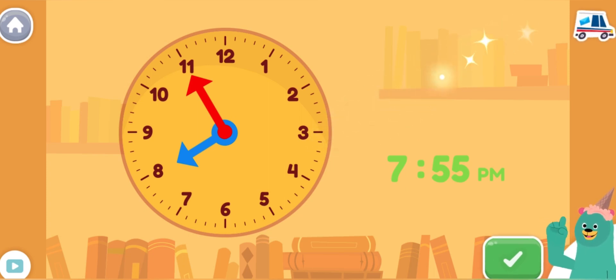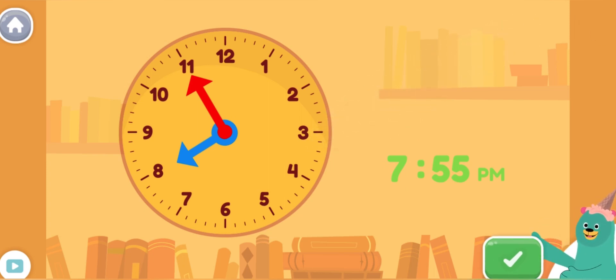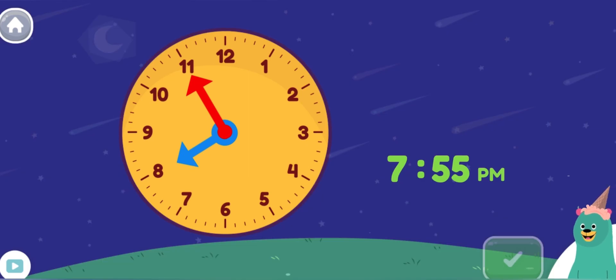Nice! You made the clock show 7:55 p.m. It's time to read in my cozy room. Move the minute hand on the round clock to show 8:25 p.m.